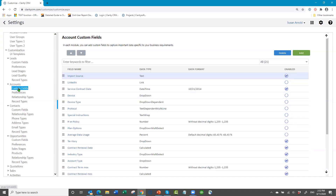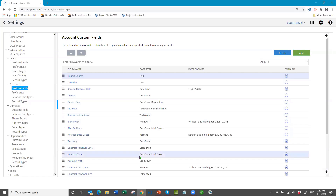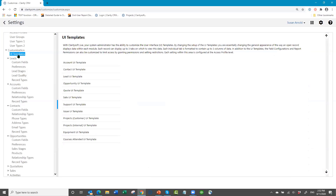To add a new field, go to custom fields, click Add, name the field, create it, and save it. Once you're done with that, the next big step you have to remember to make is to add those fields to the user interface template, and this is where those access profiles come back into play.